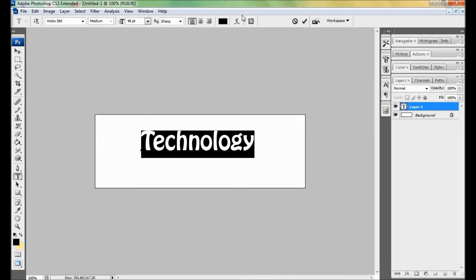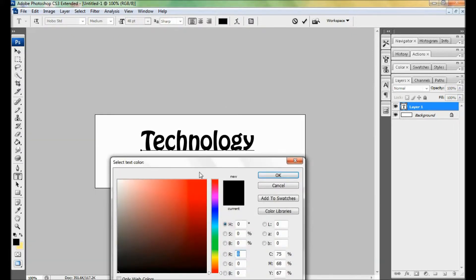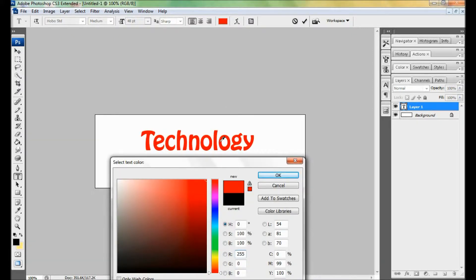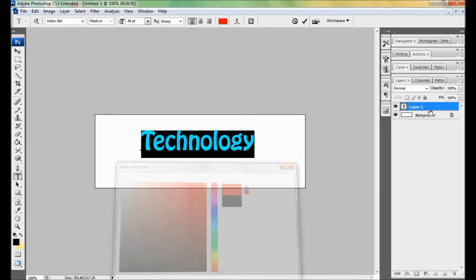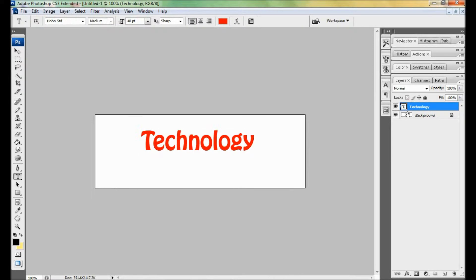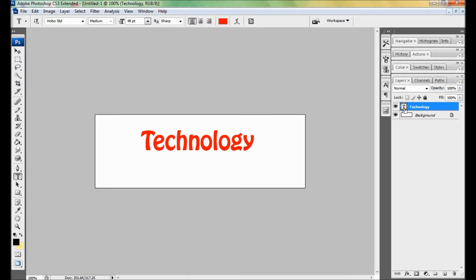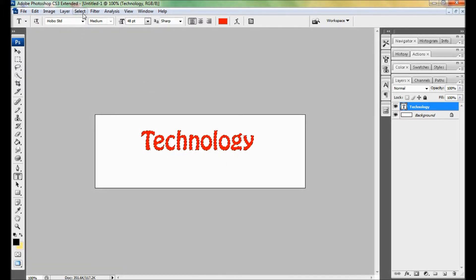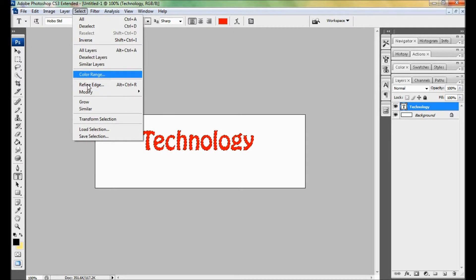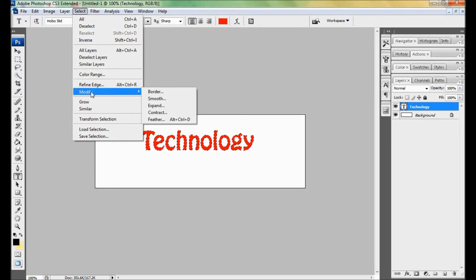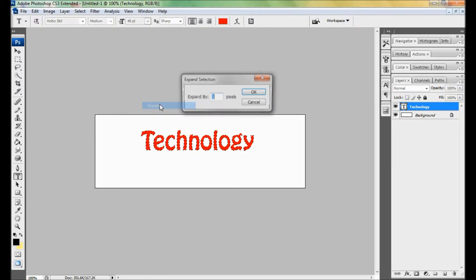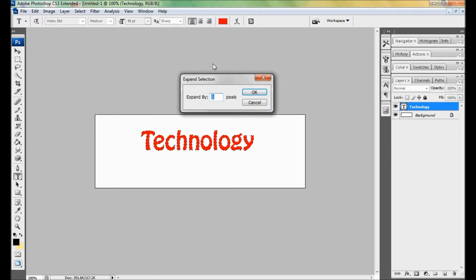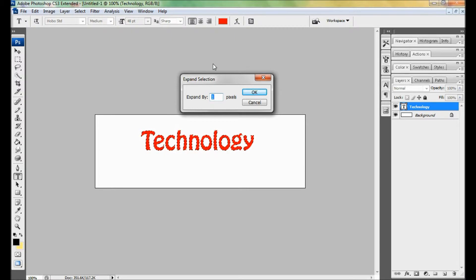Now your word is ready to be highlighted. Press and hold Control and click on the layer created by the horizontal type tool. It will be highlighted by a dotted line. Select Modify, then Expand. Put your number, which you want. I want three pixels, but you may choose anything.